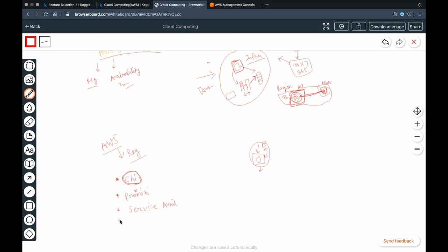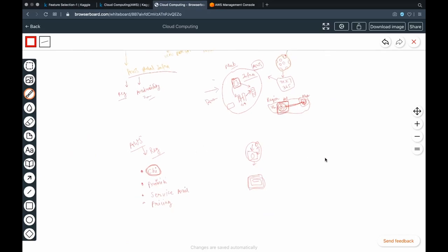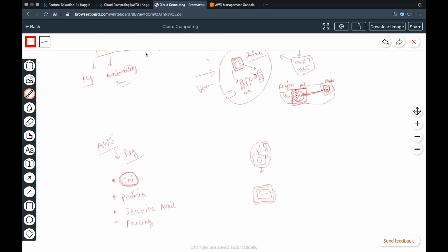The last factor for selecting a region is pricing. For example, connecting to a region in Brazil involves very high taxation, which will cost big bucks. Keep these things in mind and explore more on your own. So far we've covered two points — region and availability zone — and now the third point is the edge point.